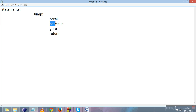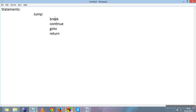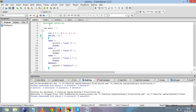The four jump statements are: break, continue, goto, and return. Break is used to bring the control outside the loop. You have already studied break with switch — we'll explain that example again. This is the switch example.